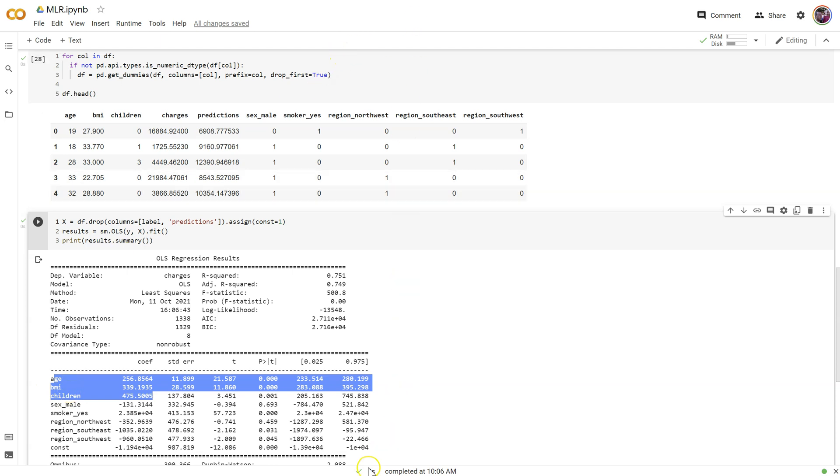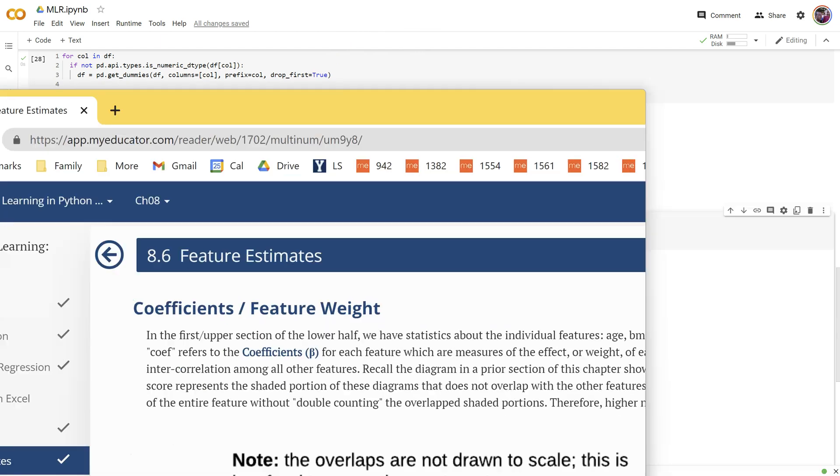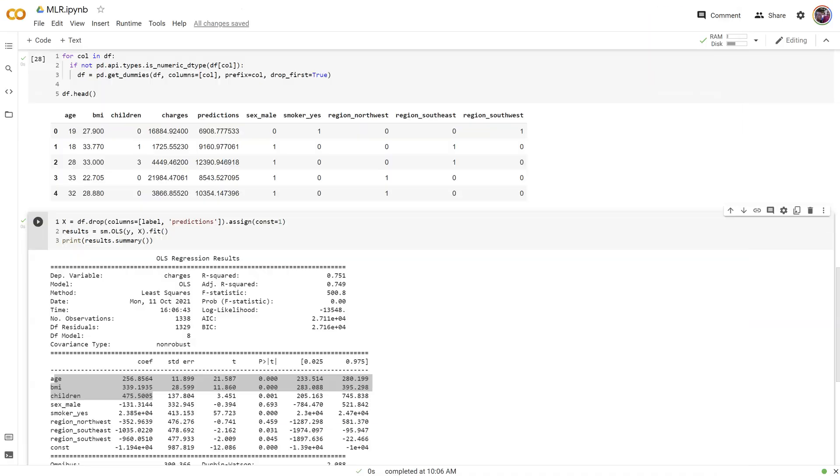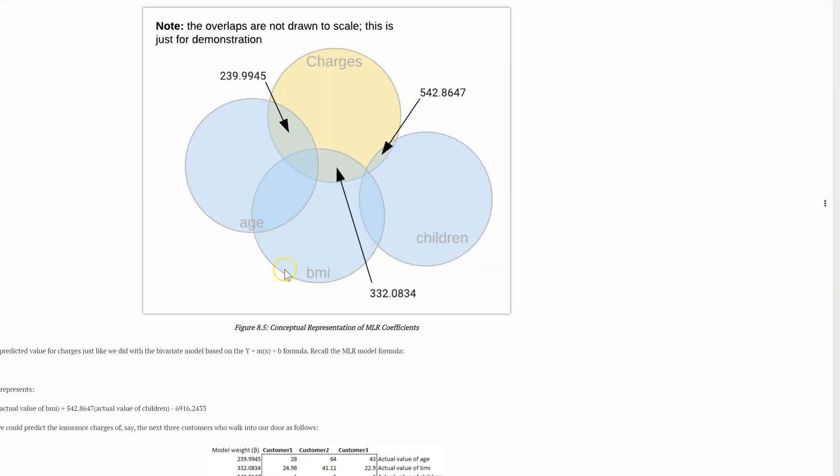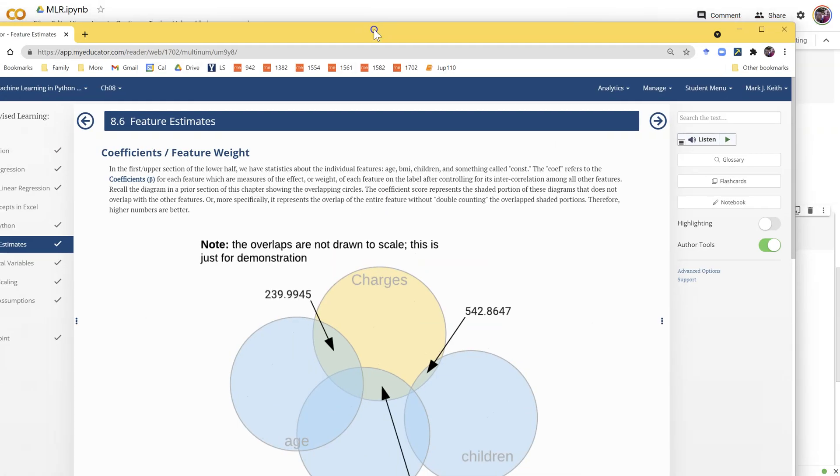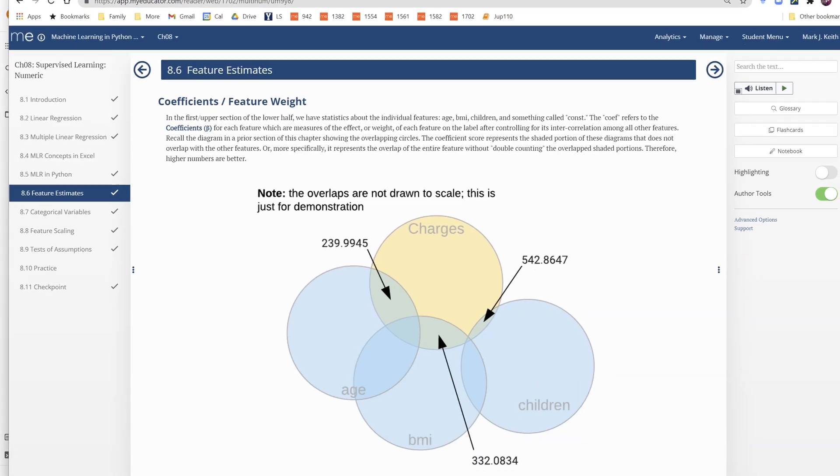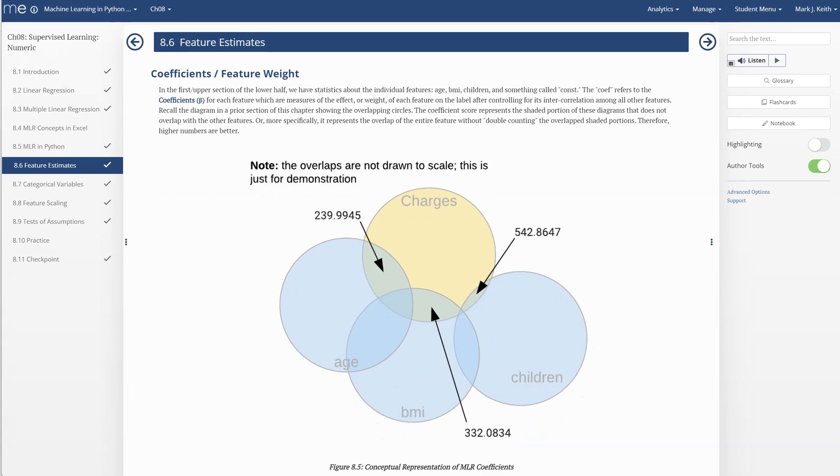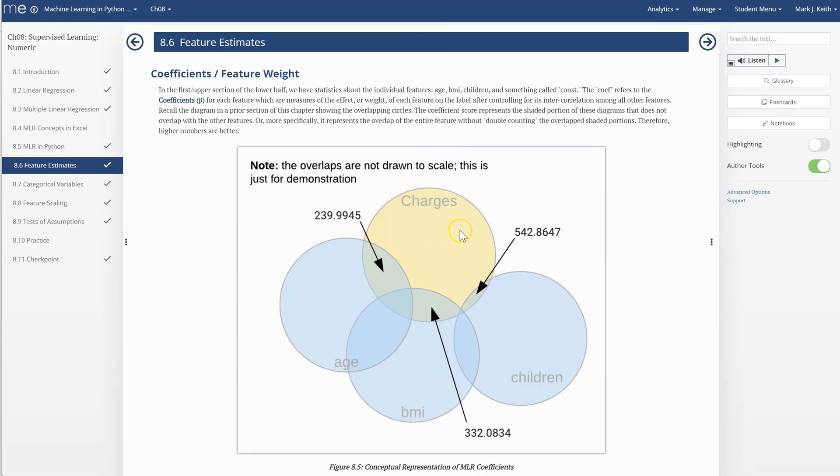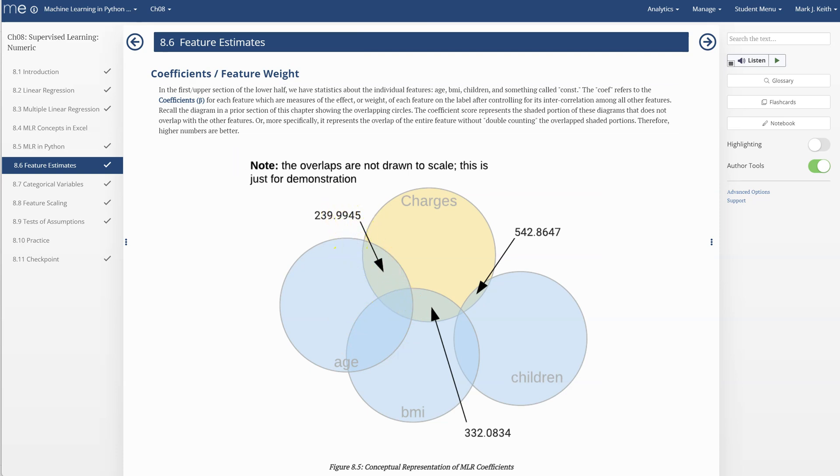If you want sort of a refresher on this or what's going on, then I encourage you to take a look back in the book, specifically at this diagram right here. So this is our label charges and as we add other variables in, they explain some new part of charges, but also have some overlap with the existing variables, which causes coefficients to change, possibly up or down.